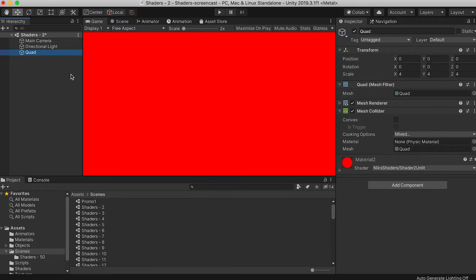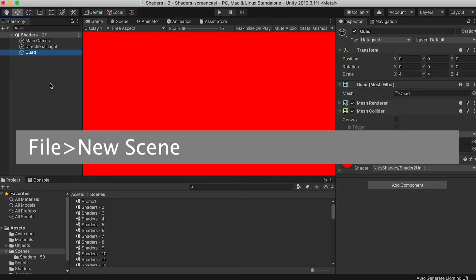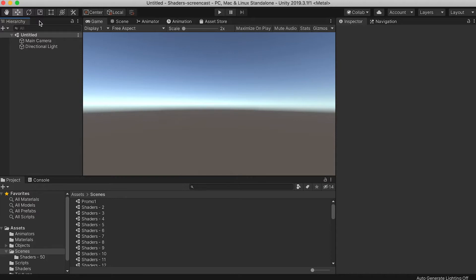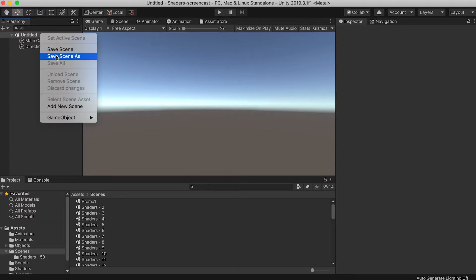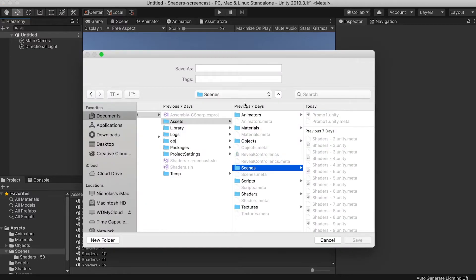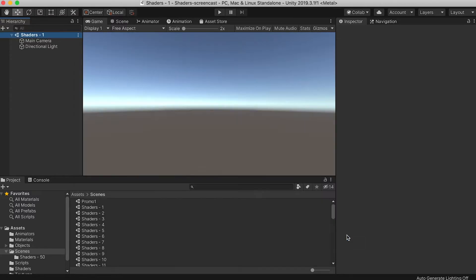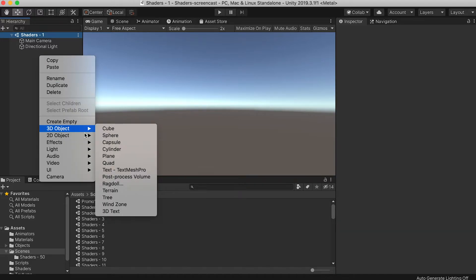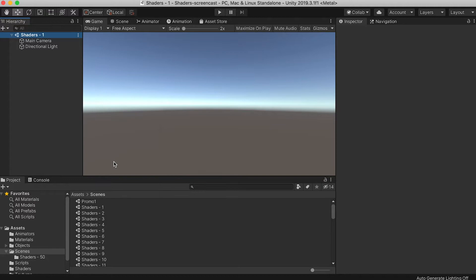Start by creating a new scene by clicking File, New Scene. The project already has a Scenes folder in the Assets folder. Save your scene to this folder with the name shaders-1. Now add a quad.